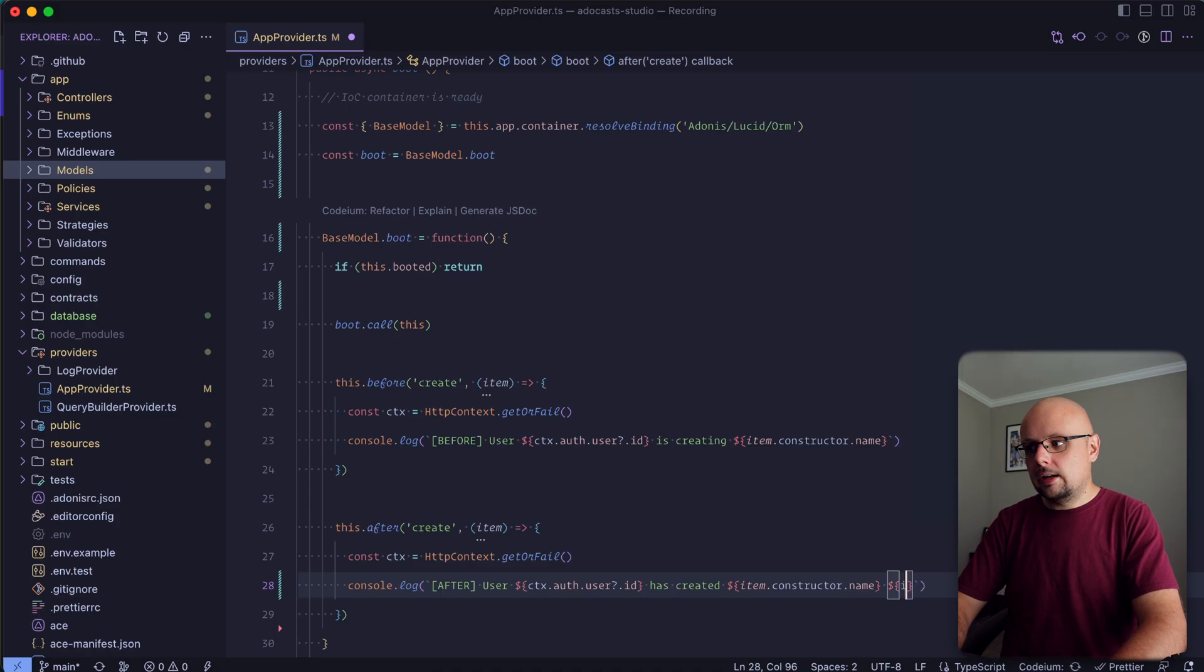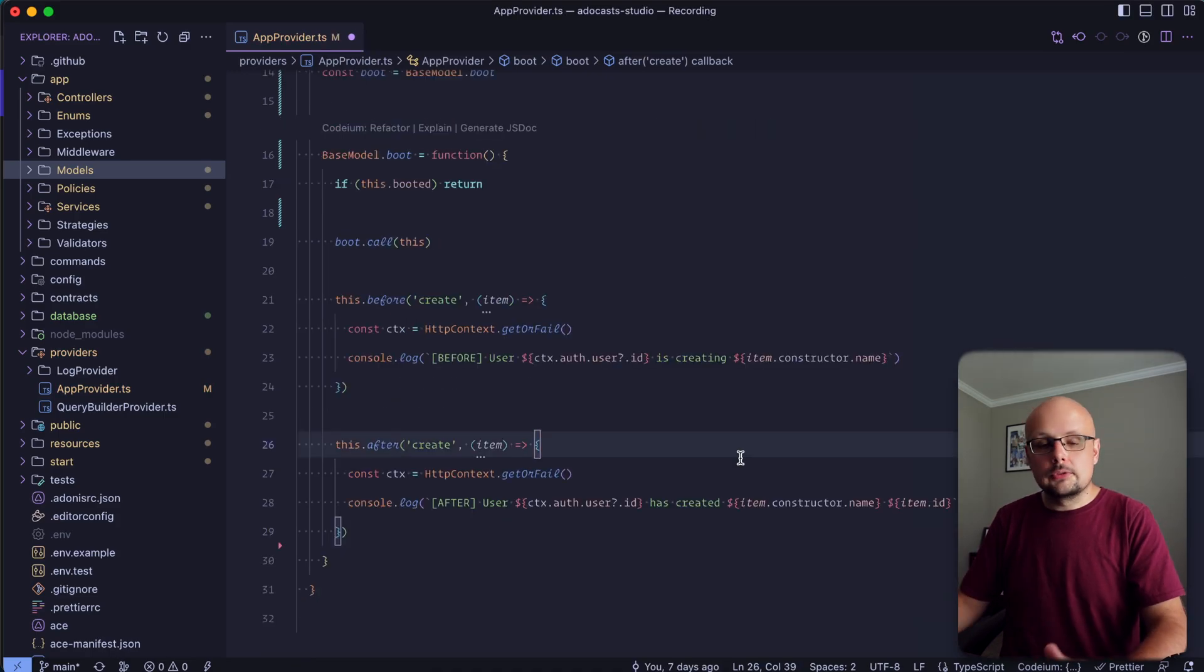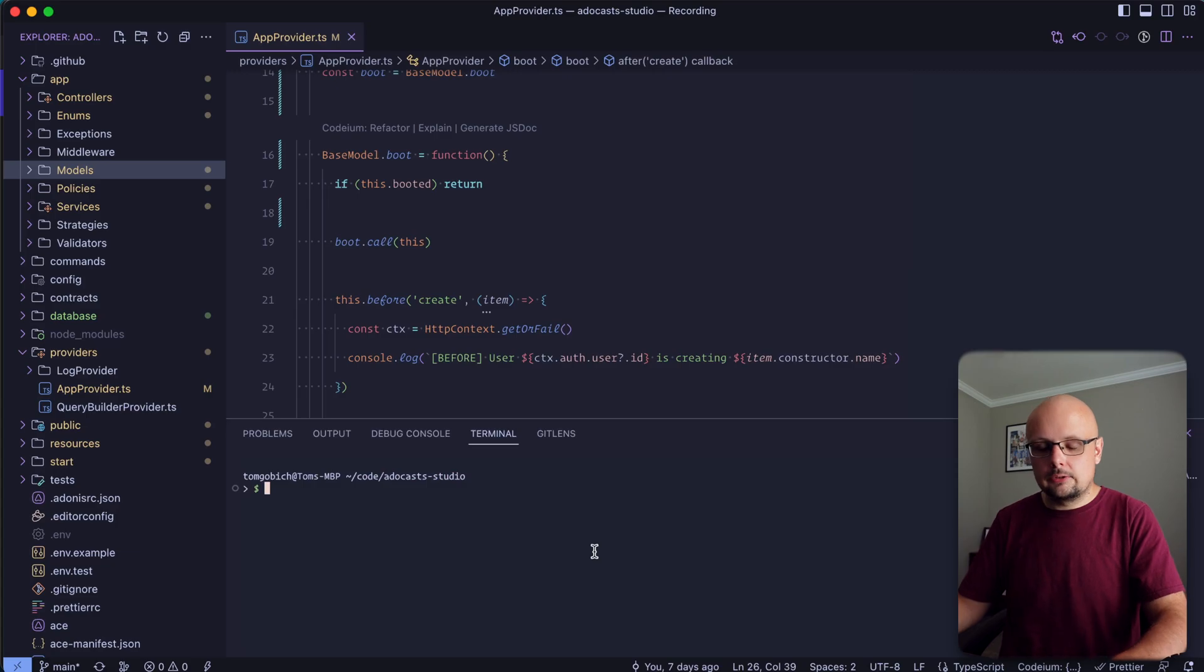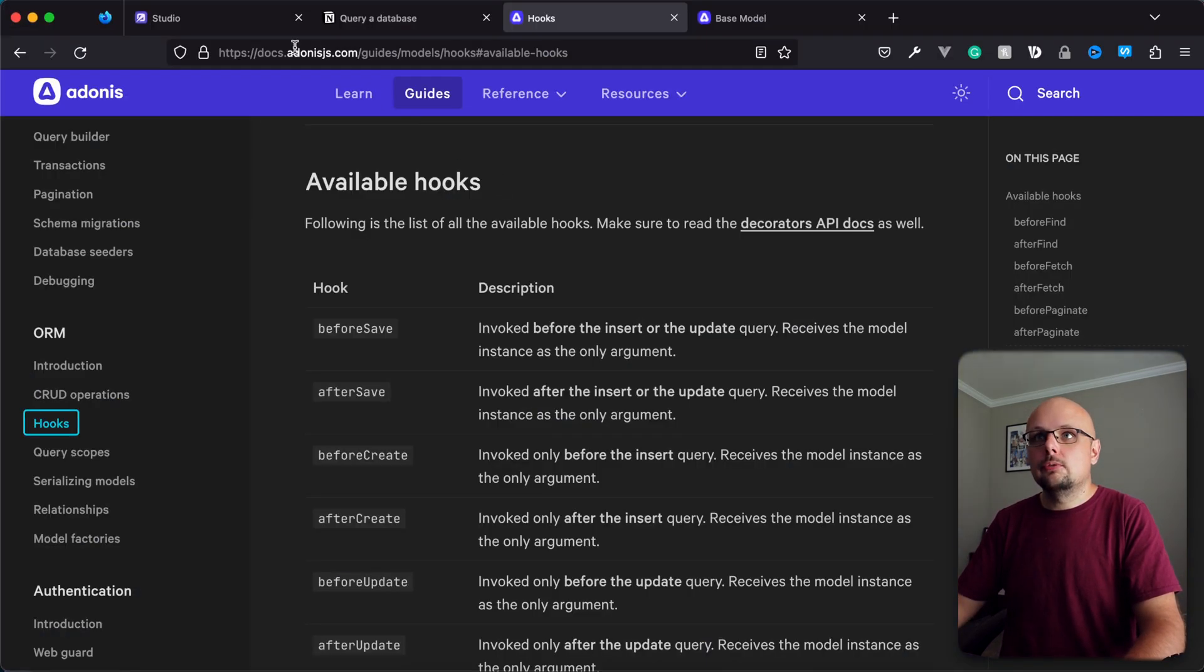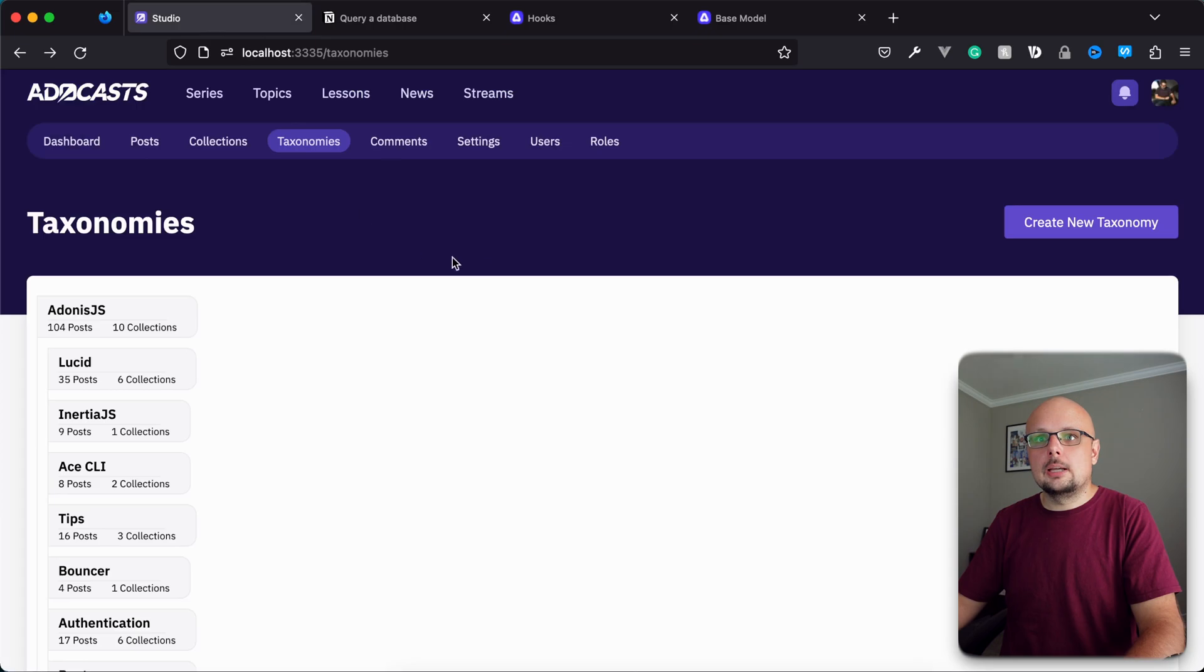Item constructor name. And then we can reach for that item.id. Cool. So let's go ahead and save, boot up our server, and take a look at what this looks like. So we can go ahead and do npm run dev to boot this up. All right.